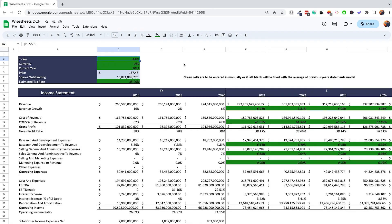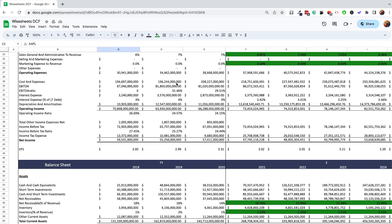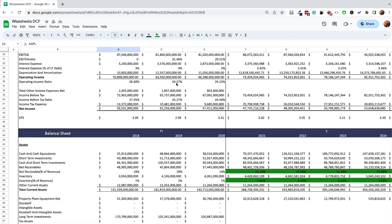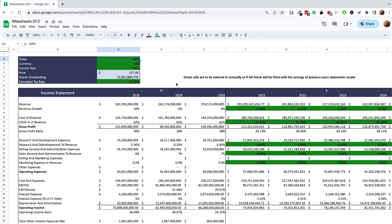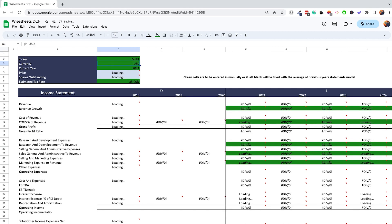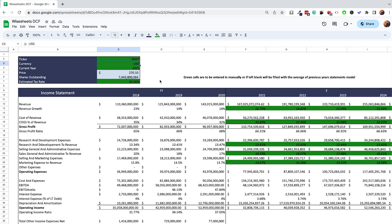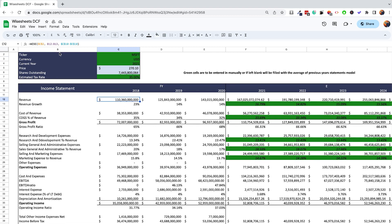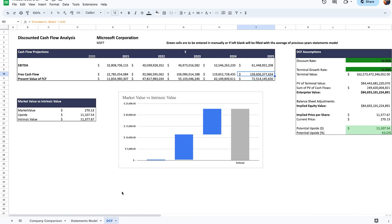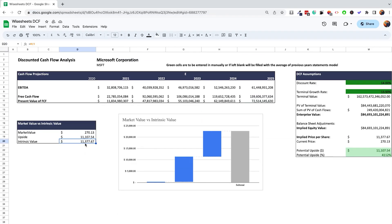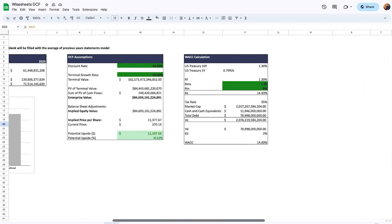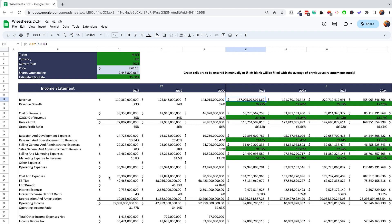In this video I'm going to share with you a free DCF template that you can start using right now on your Google Sheets spreadsheet to value stocks very quickly. Here is the free DCF template and you can see there's a lot of data available. One of the coolest things is that you can simply change the company ticker and all of the data will automatically update for you.